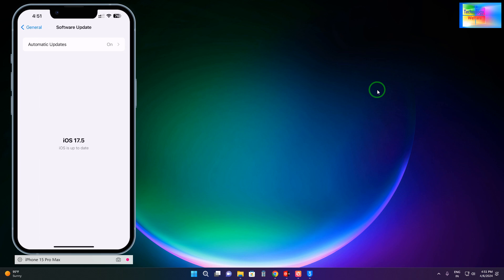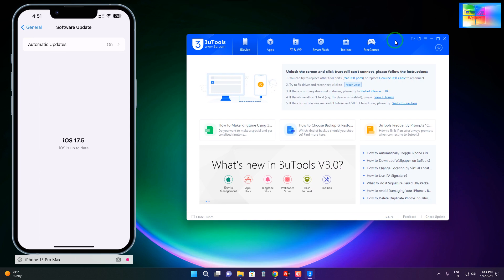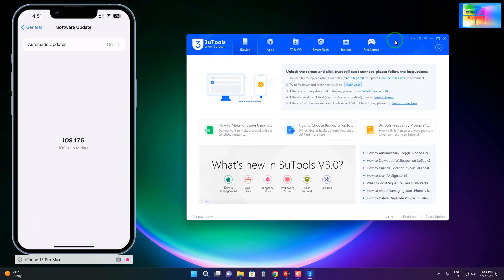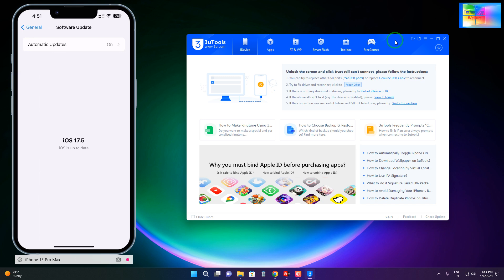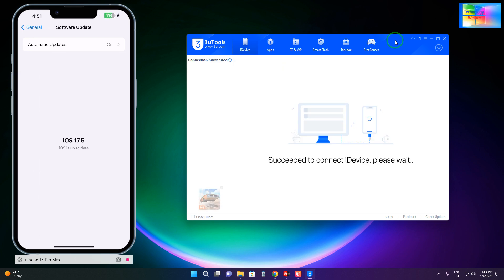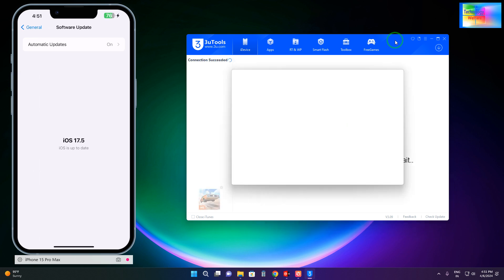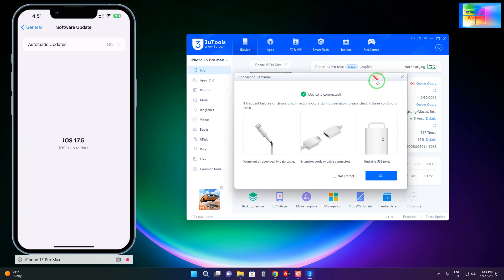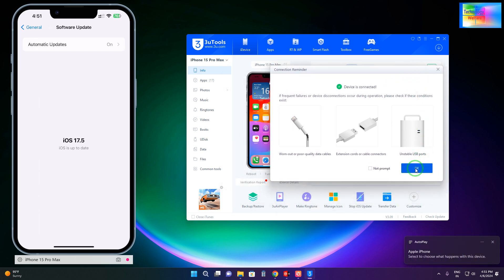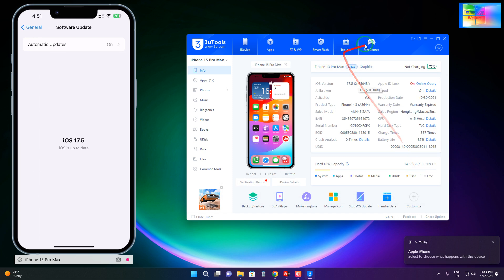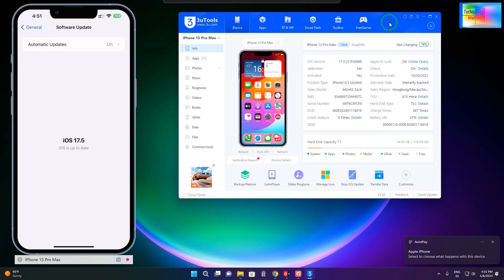Now we will have to connect the data cable. Simply connect the data cable from your computer to your iPhone. Now see, all the details have been displayed on the dashboard.